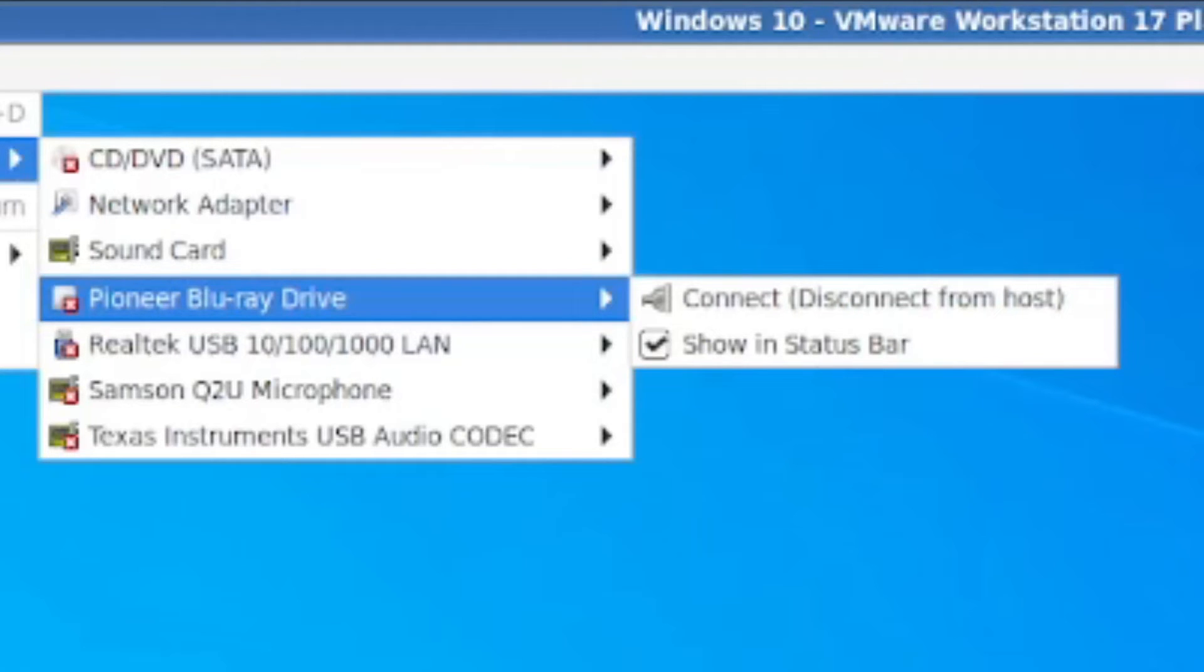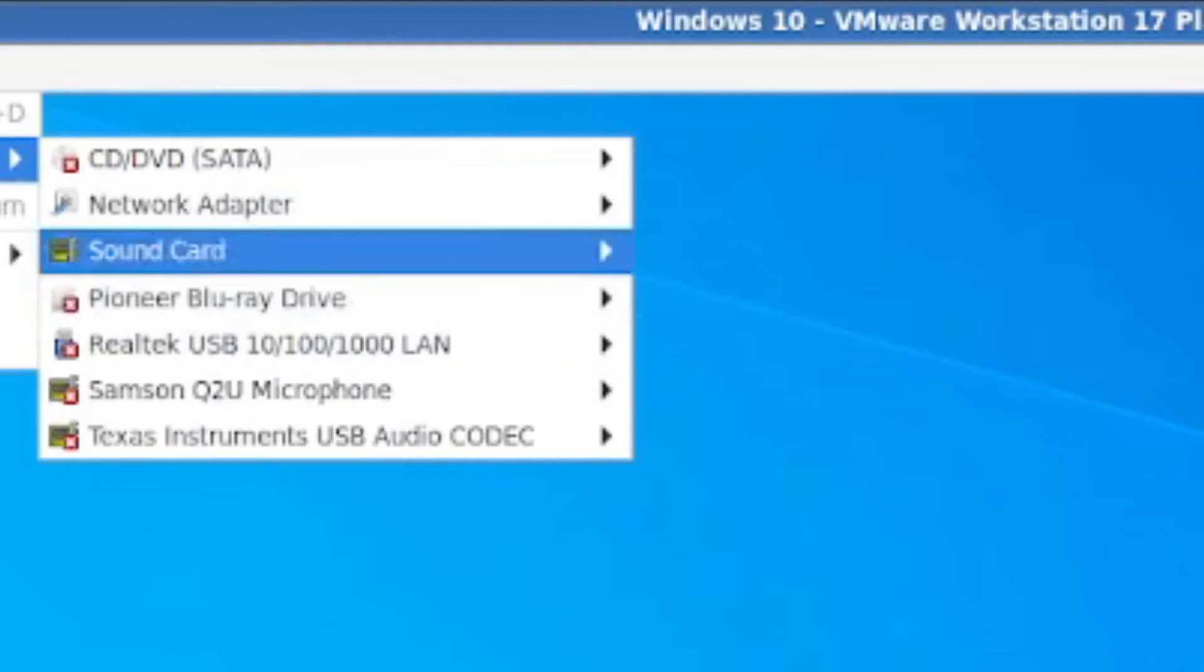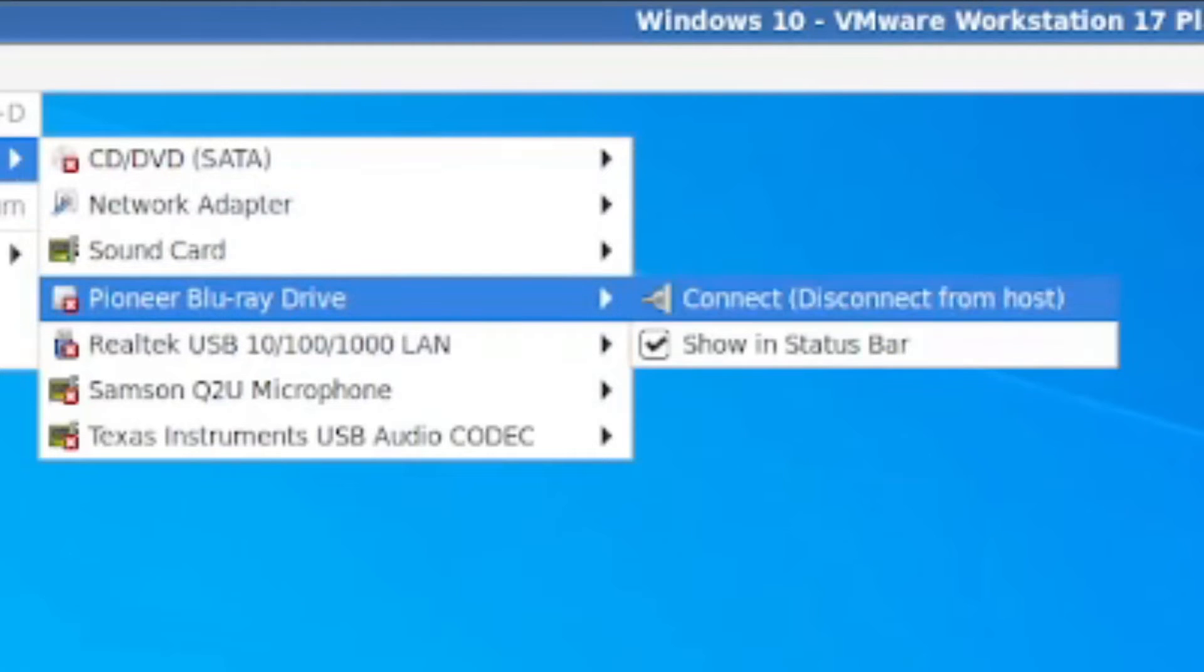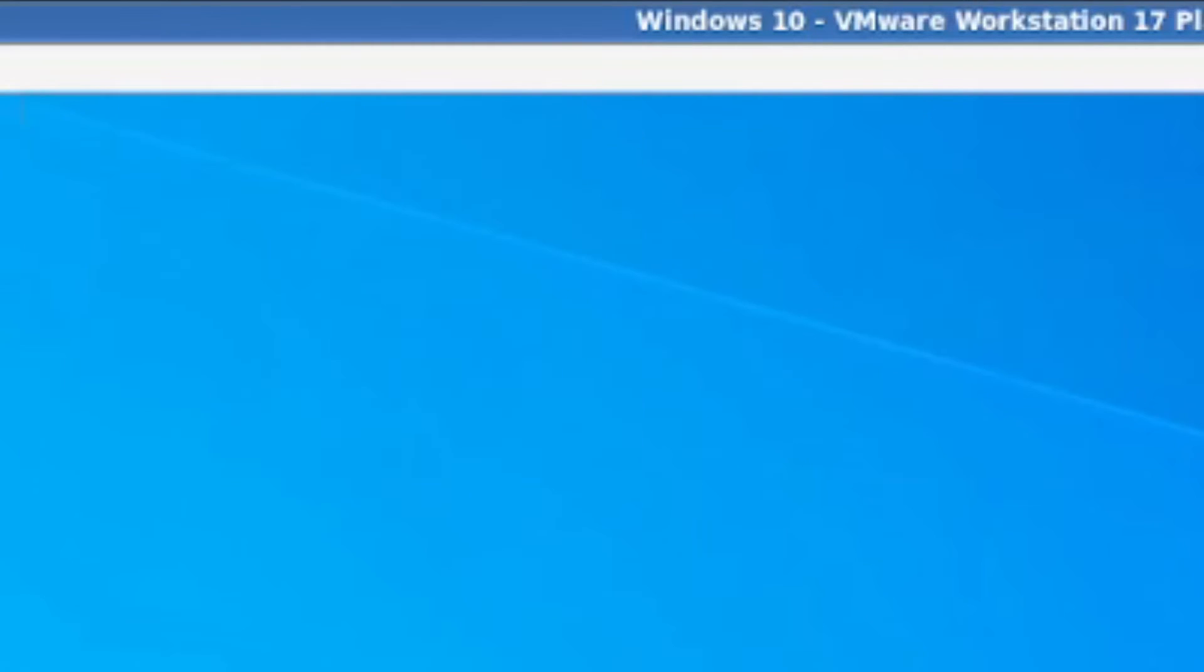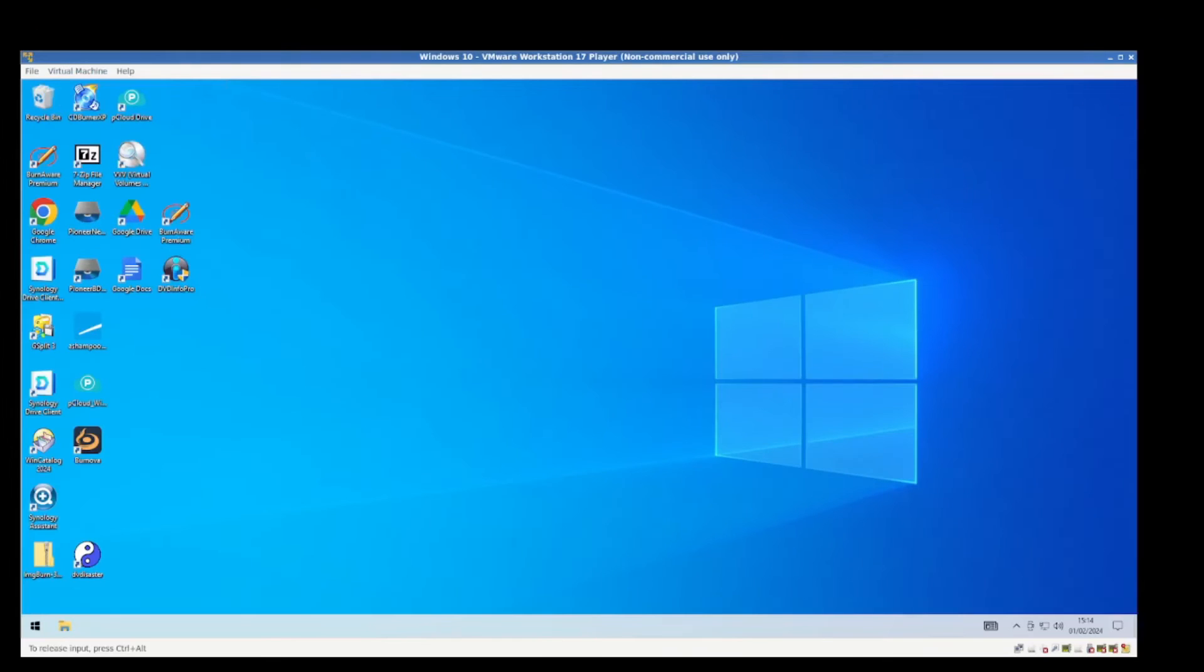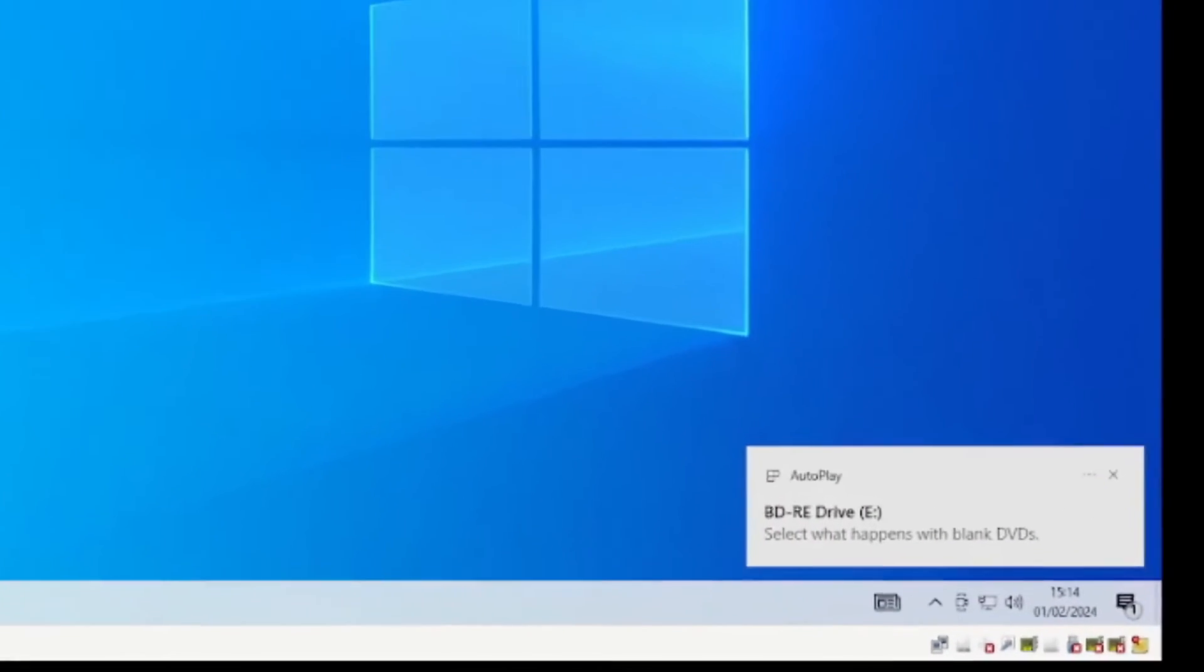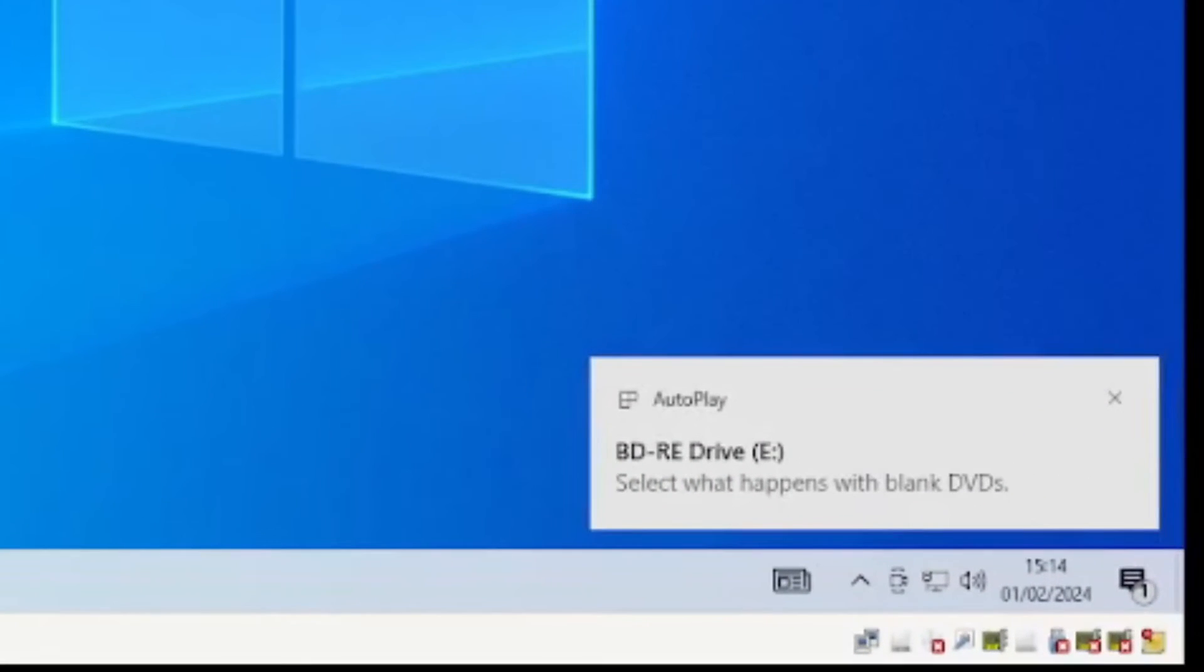For one that's really internal to your computer, I guess it should show up in the hardware here. So Pioneer Blu-ray device, I'm going to go Connect, Disconnect from Host, and this will disconnect the Blu-ray and connect it straight into the VM. Just in a second you should get a message popping up here on Windows saying the Blu-ray is being detected, so that's wonderful.